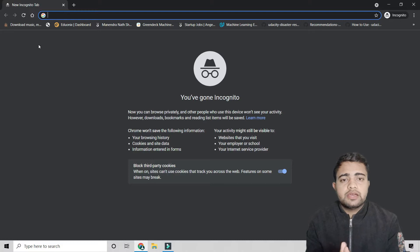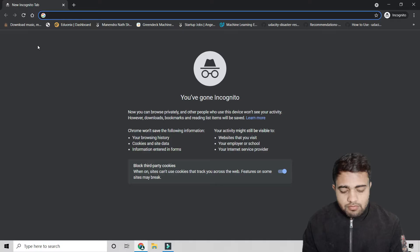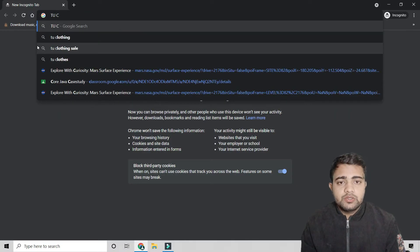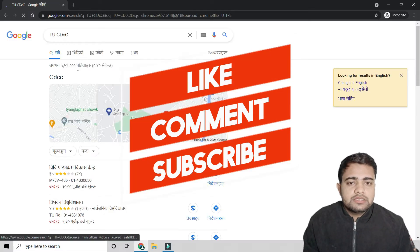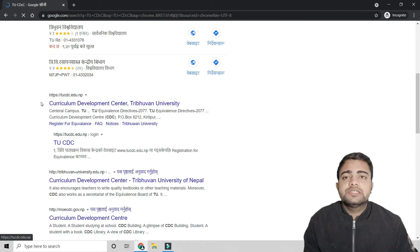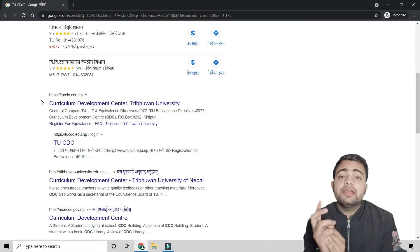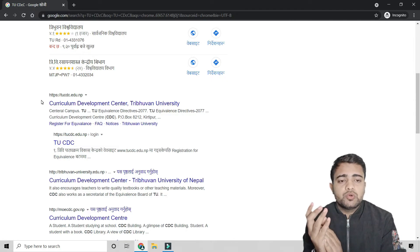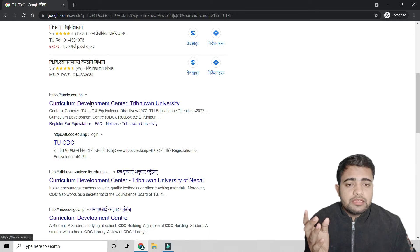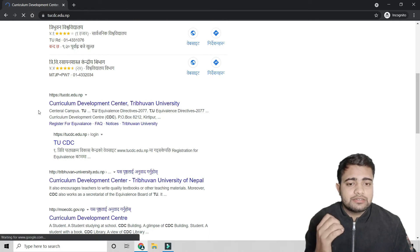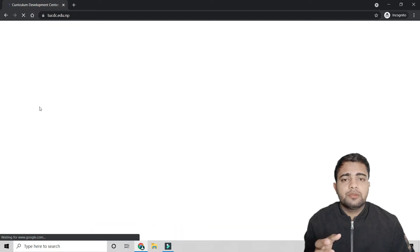You can also do this process on your phone, but it's better to use a PC. Simply search for 'TU CDC' in your browser. You will find the TU CDC link — that stands for Curriculum Development Center, Tribhuvan University. Click on that first link to open the site.